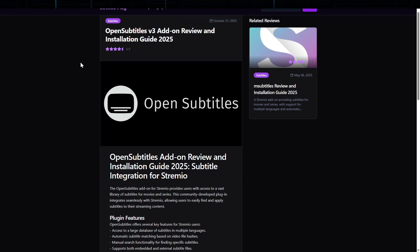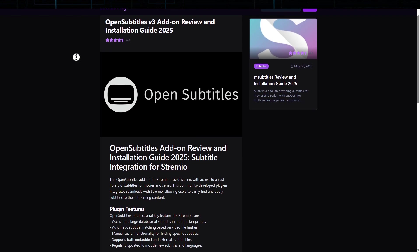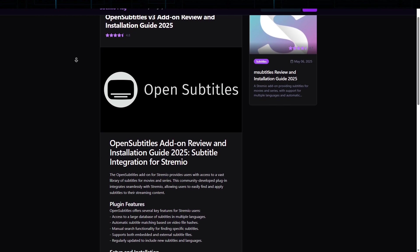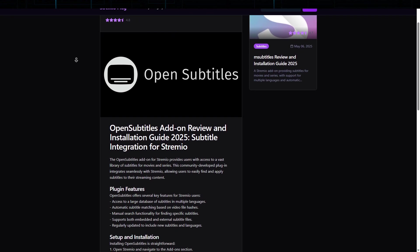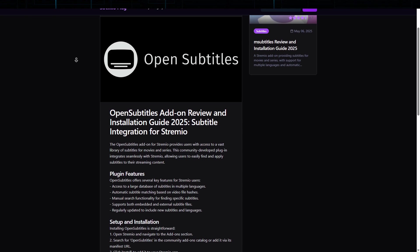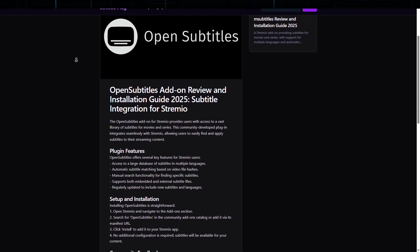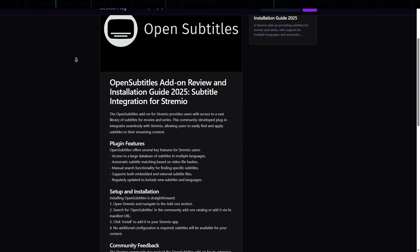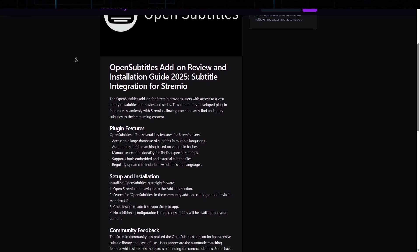Now, the last one on the list is OpenSubtitles. This is an essential add-on for anyone who enjoys watching content in different languages or wants perfectly synchronized subtitles. Pre-installed on Stremio, it connects users to a vast library of subtitles covering a wide range of languages.